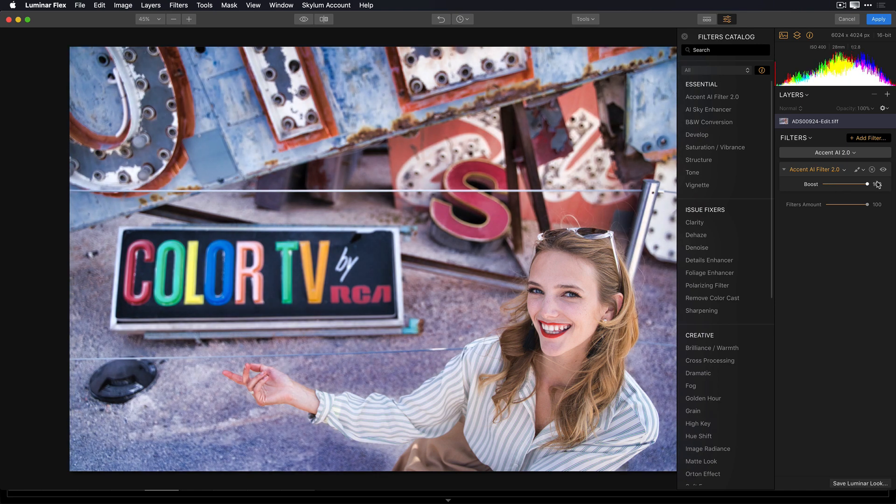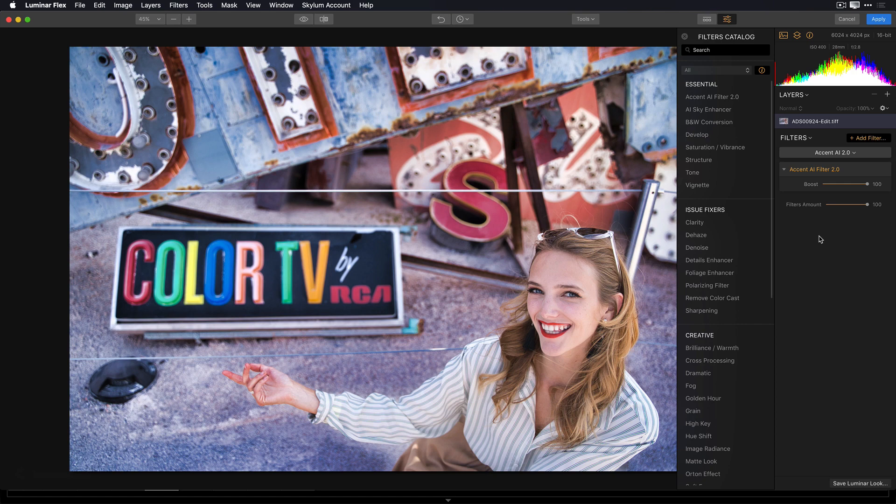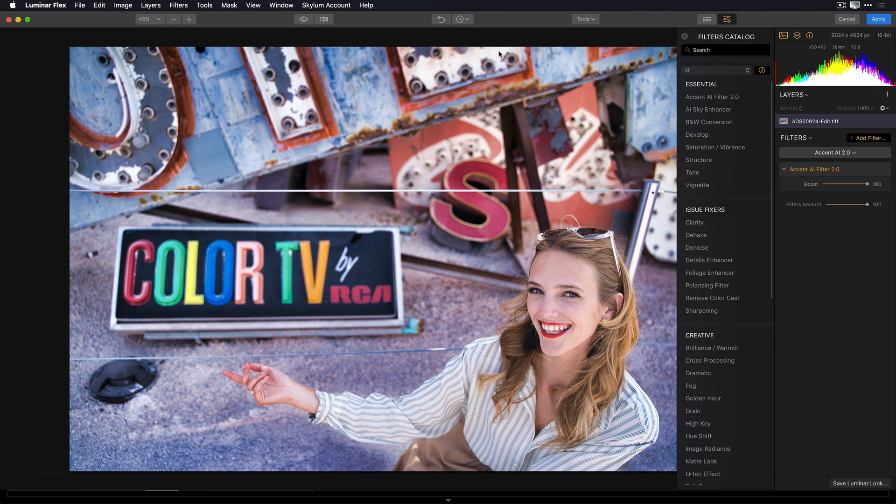What you'll notice is that the colors behind her really pop, but she's properly exposed, so the filter is smart enough to know not to adjust her skin tone while it's correcting everything else. And that's great.